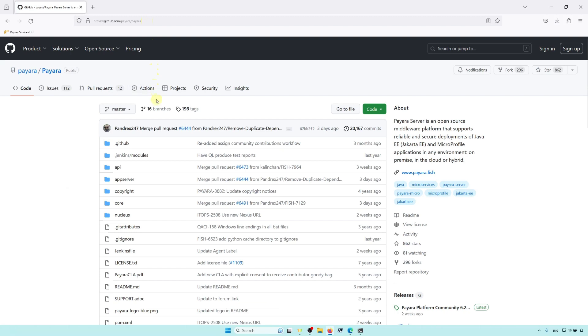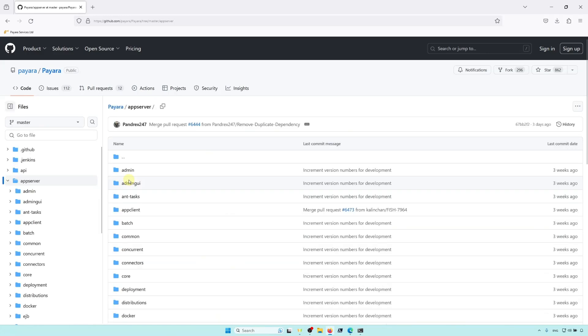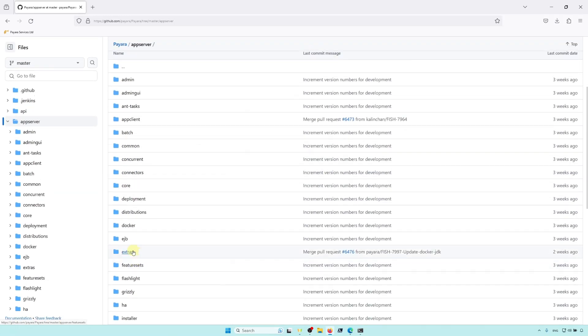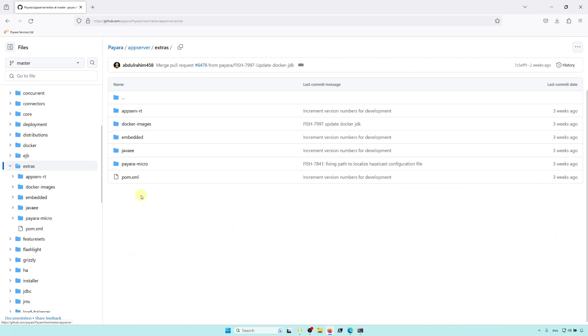The bulk of the source code for Payara Micro can be found under App Server, Extras, Payara Micro.